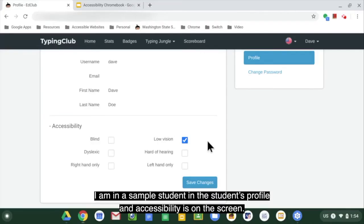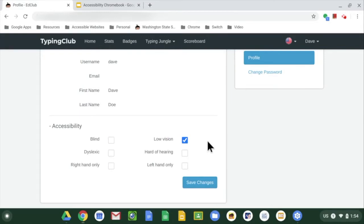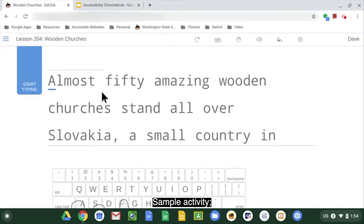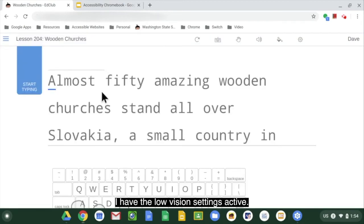I am in a sample student's profile and the accessibility screen is displayed. I have selected low vision and opened a sample activity, so the low vision settings are now active.